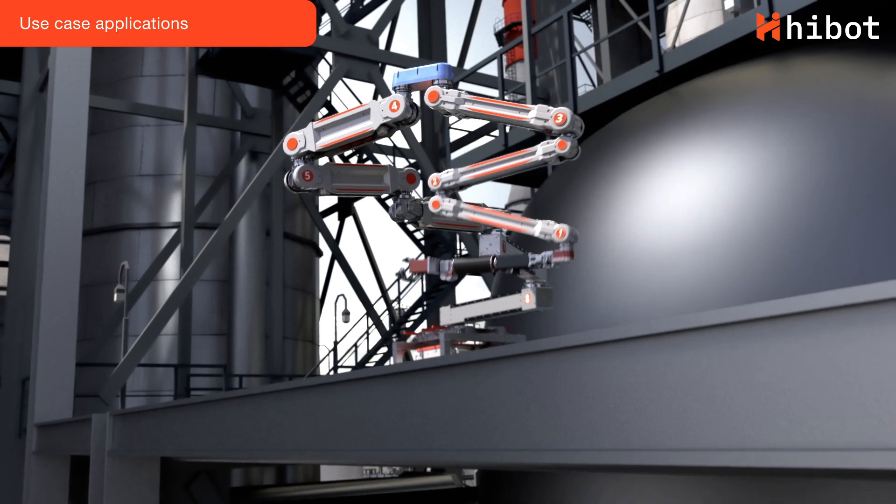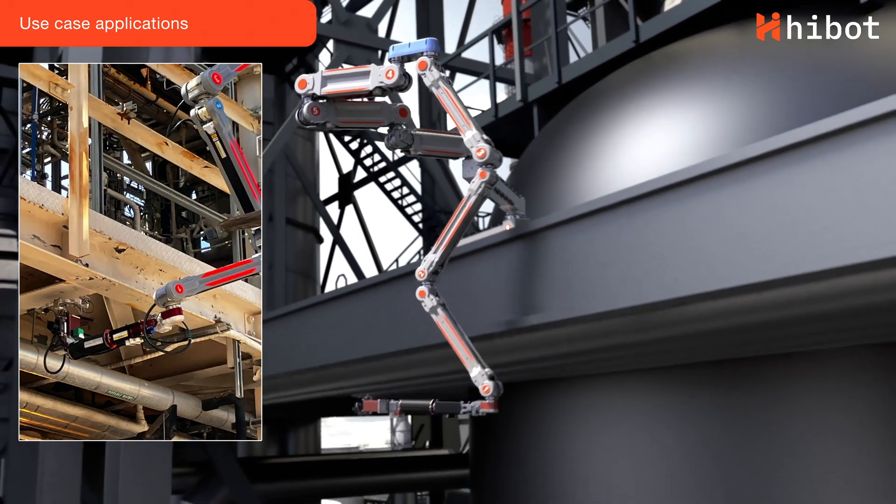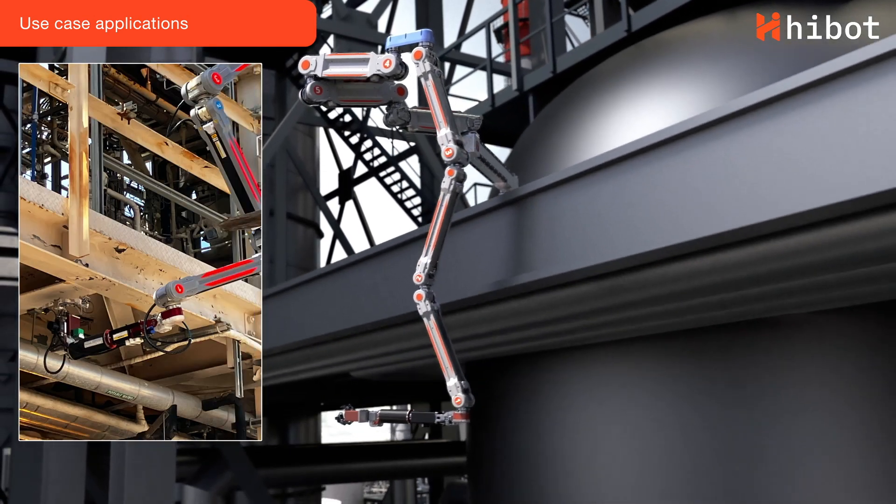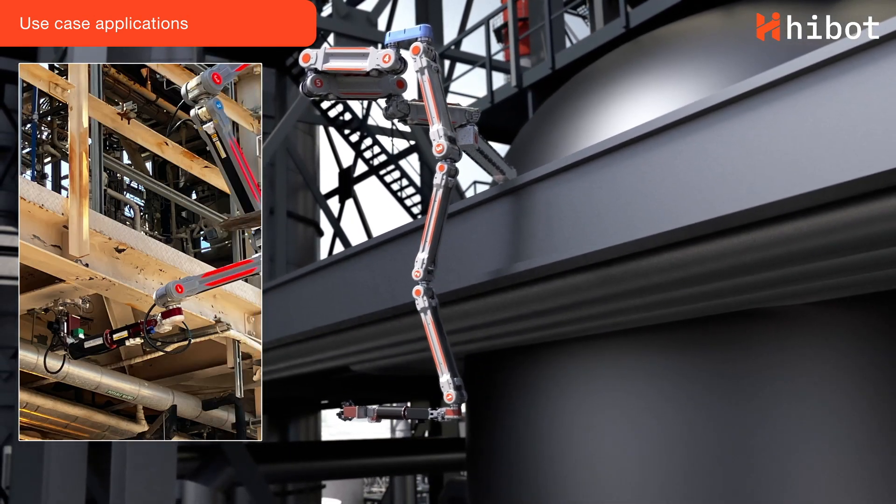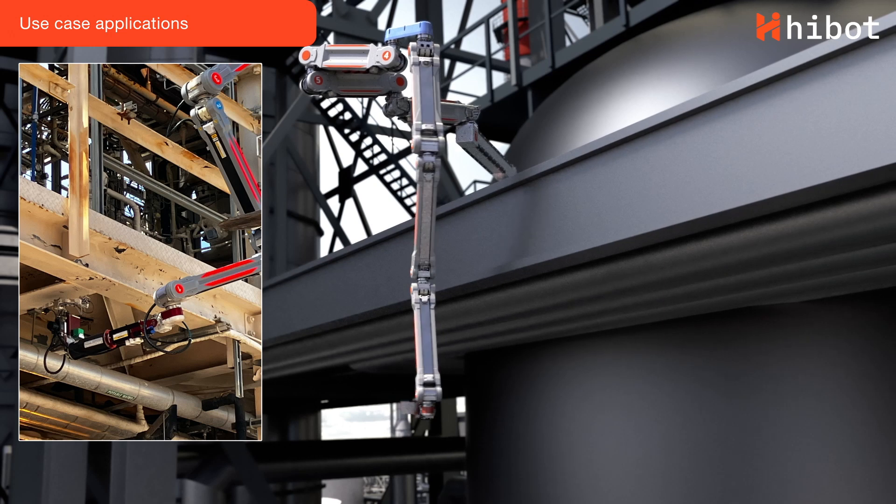FloatArm can also move downwards, making it possible to inspect the bottom side of decks or piers.